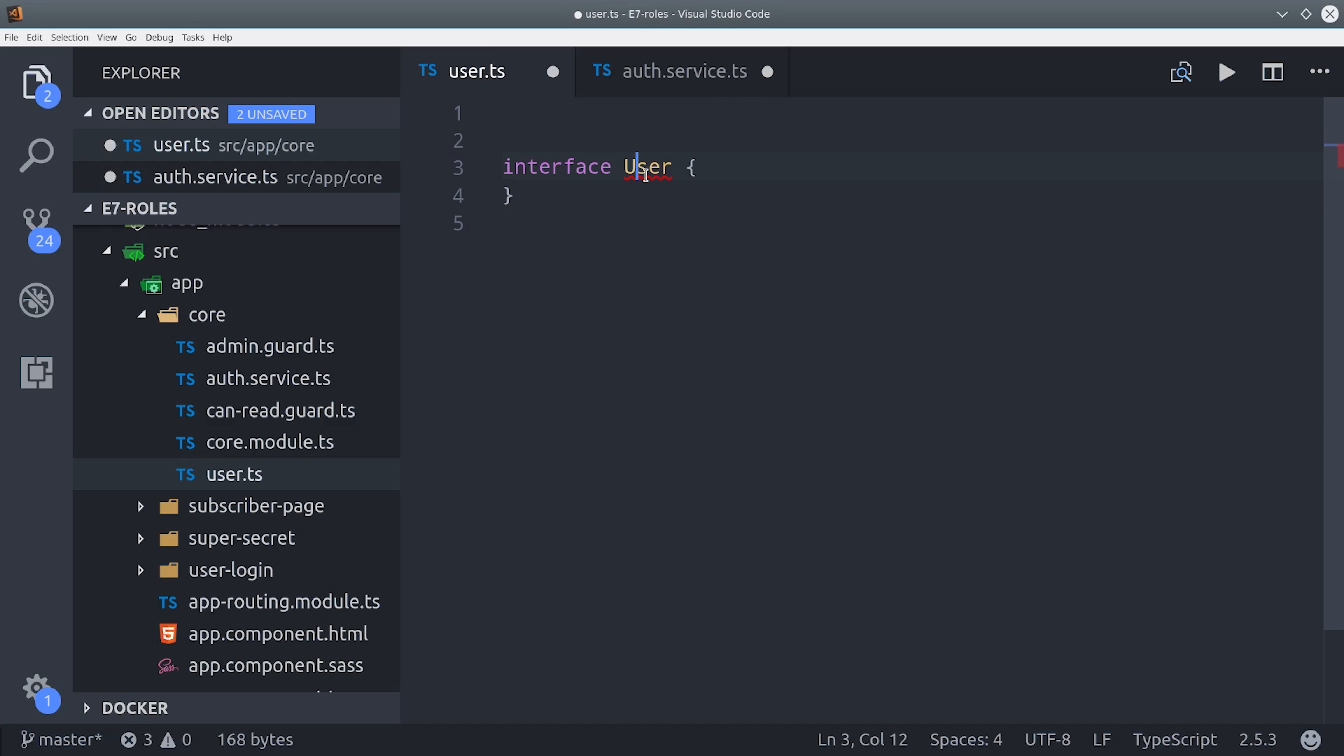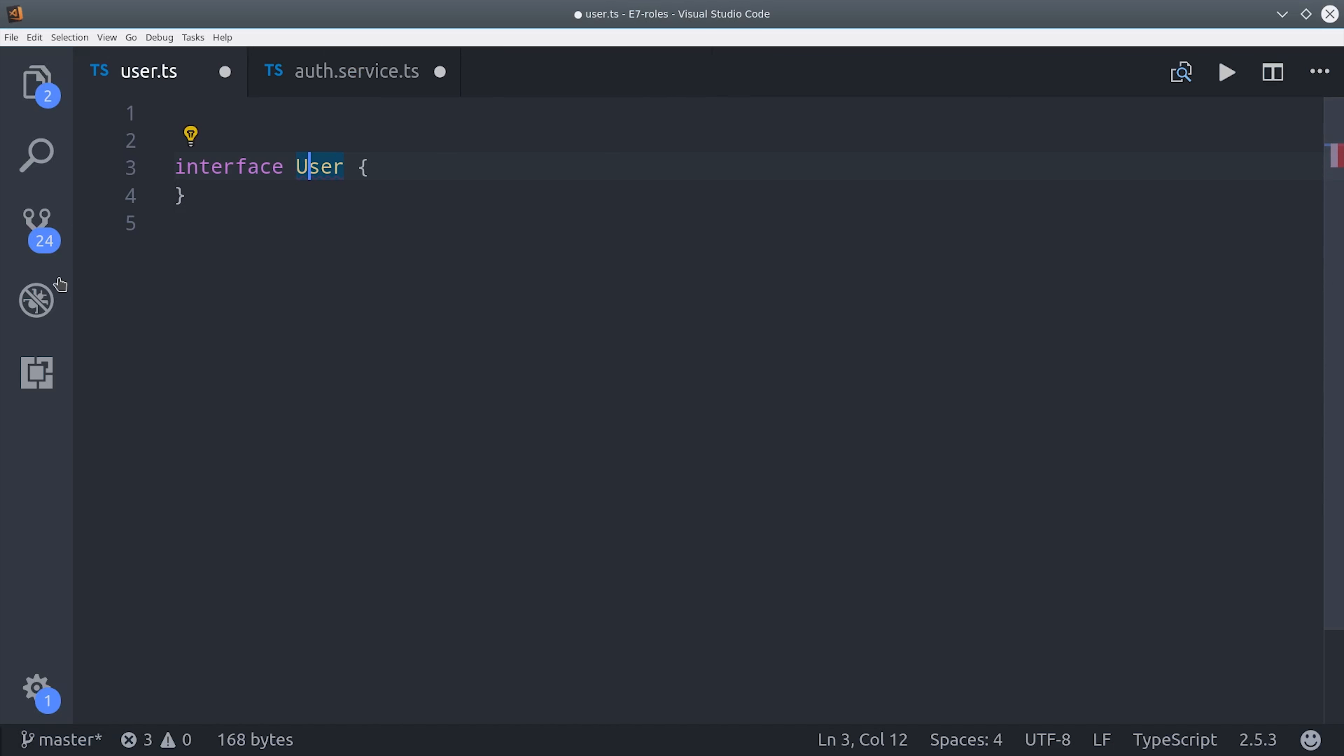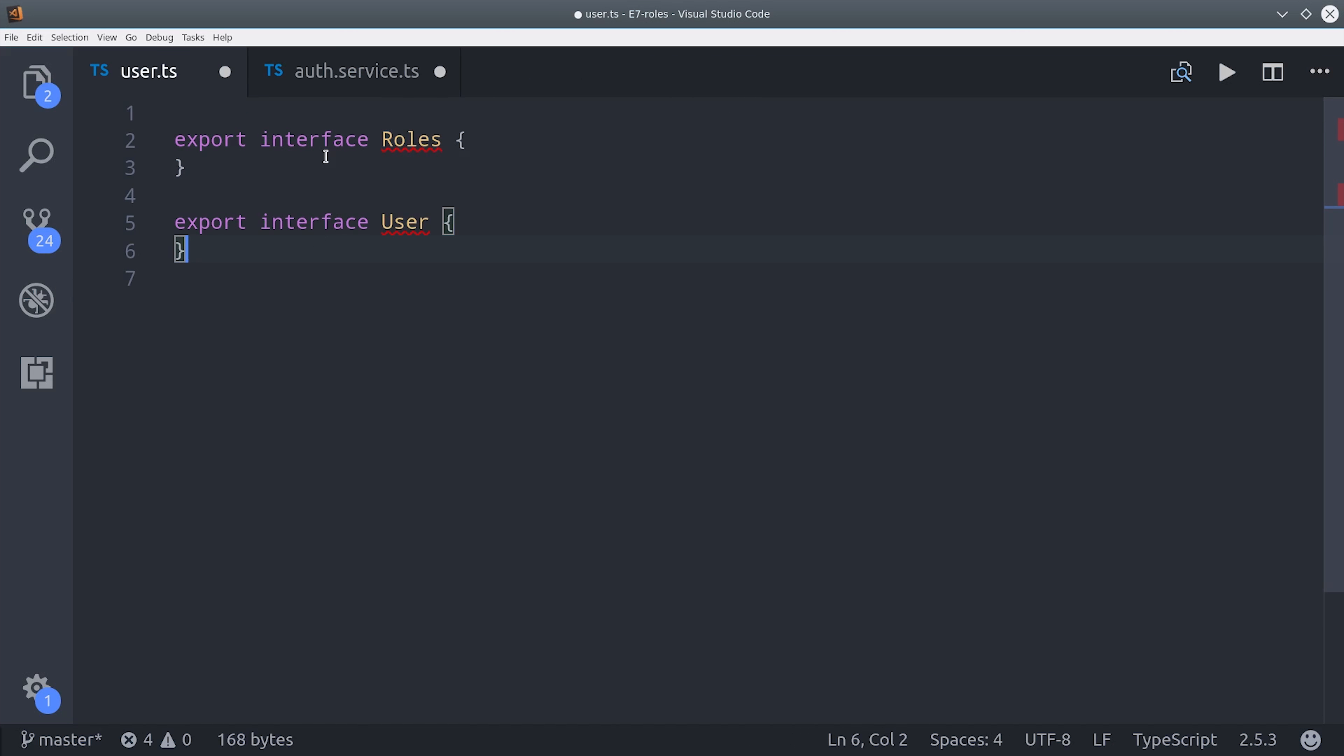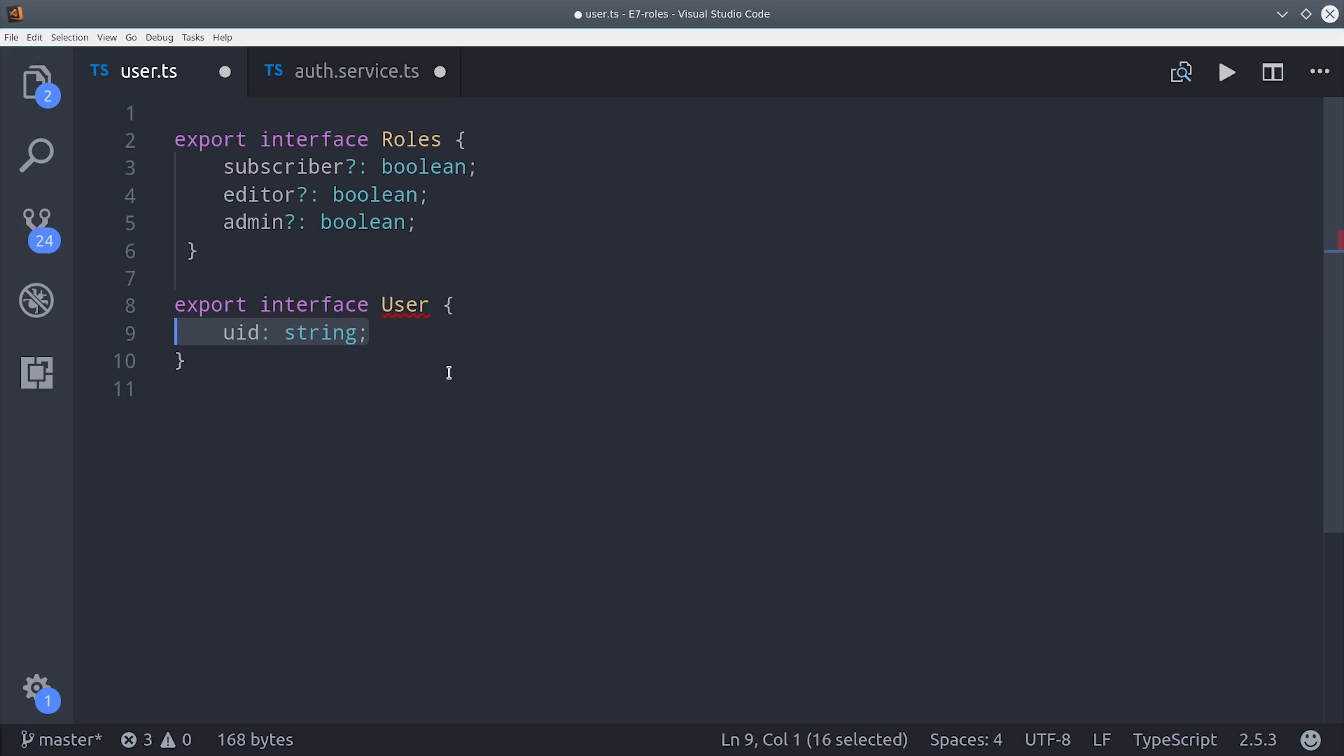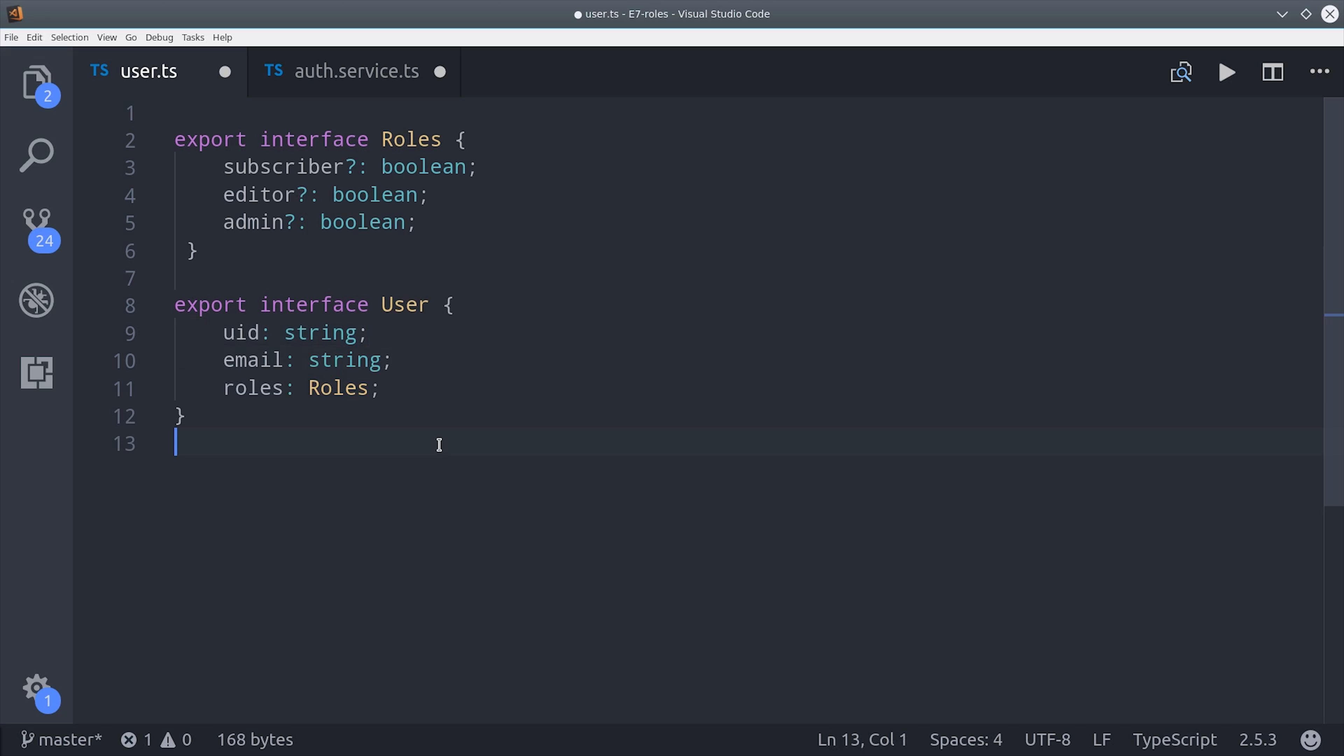But before we define the user, let's actually define our roles. As I mentioned before, the three roles that we have are subscriber, editor, and admin. The roles will be saved as an object in Firestore, with each possible role being set to a boolean value. This allows you to assign multiple roles to a single user if that's what you desire. Then, on the user itself, we'll just have a user ID and email, and then the roles property will be set to this roles object interface.